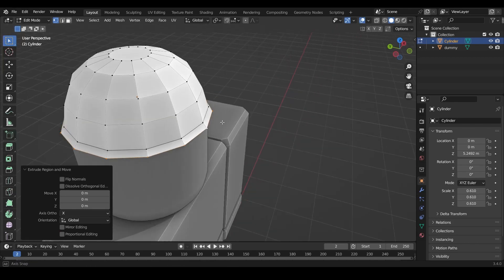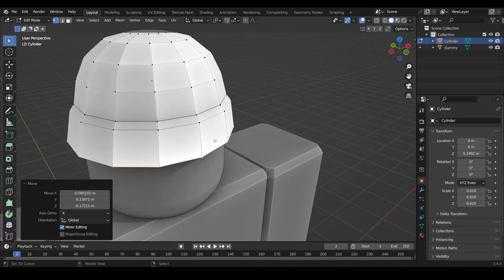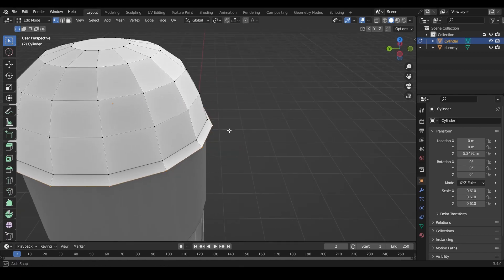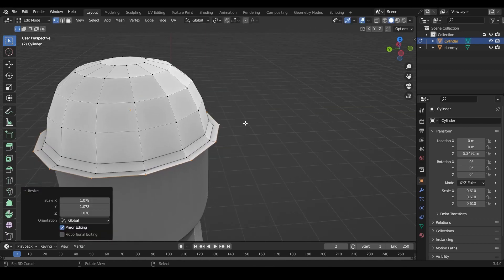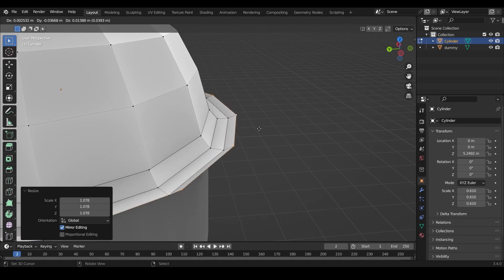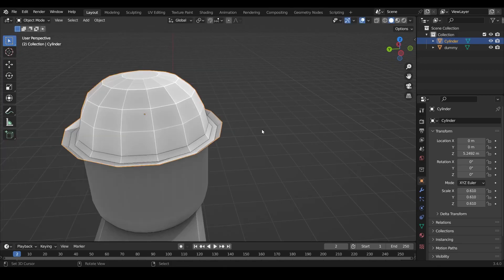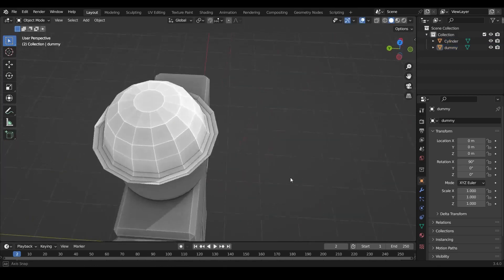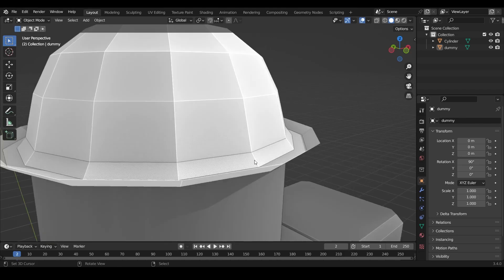Press E to extrude again, then right-click — this extrudes in place at the initial location. Press S to scale it out a bit. Then press E to extrude again and Z to move it upward, placing it around here. Press S to scale outward. Now we've got a nice round rim for the hat. We want this mesh to be extremely clean, so we'll add some thickness shortly.